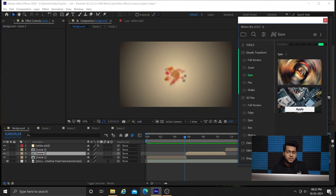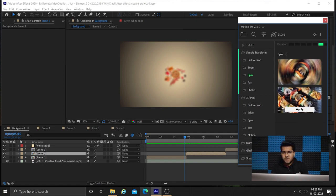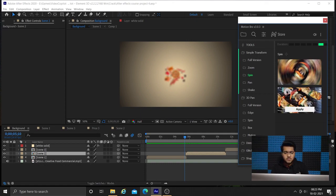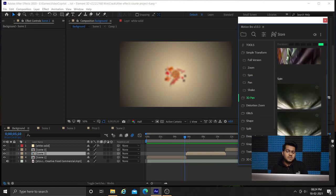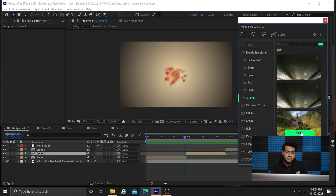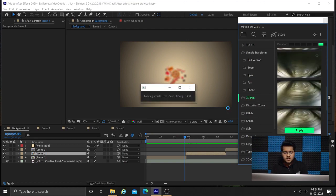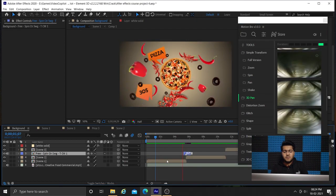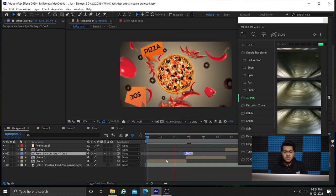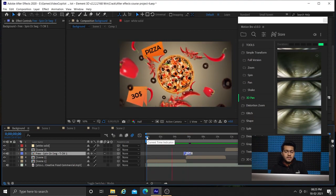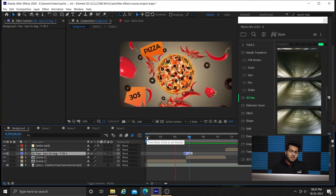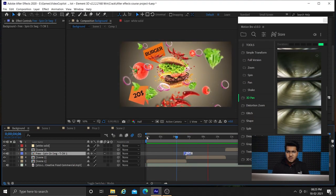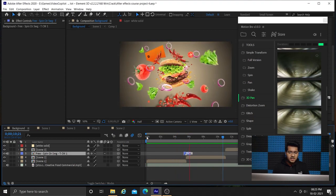You can watch it in full speed. I am just applying some random transitions from the library which looks good to me. So this was it for this video and you can see the final result.